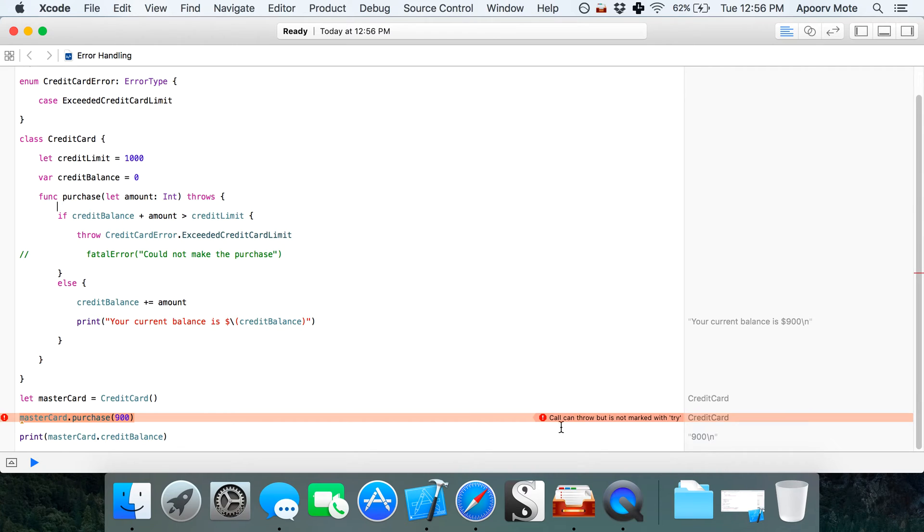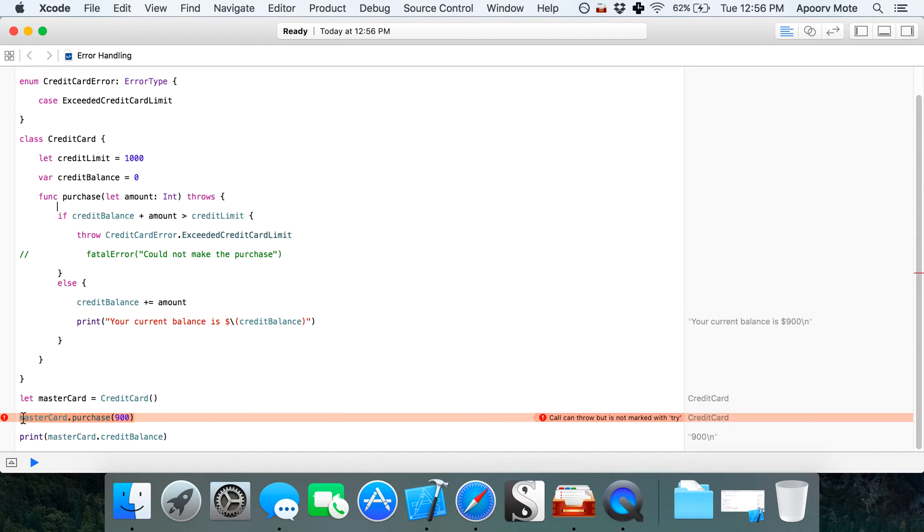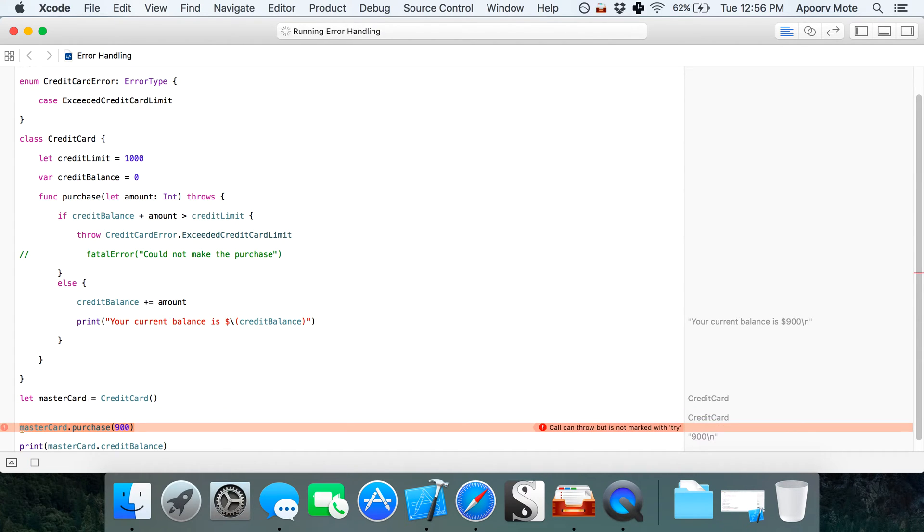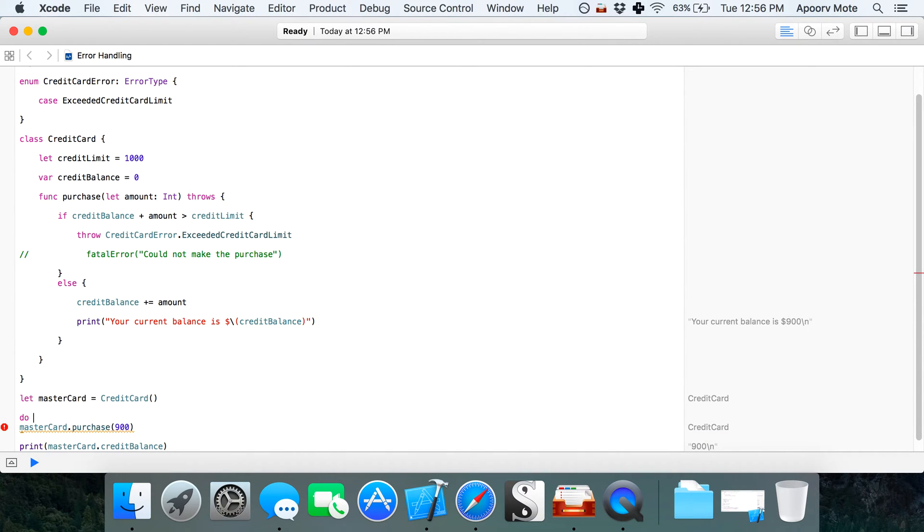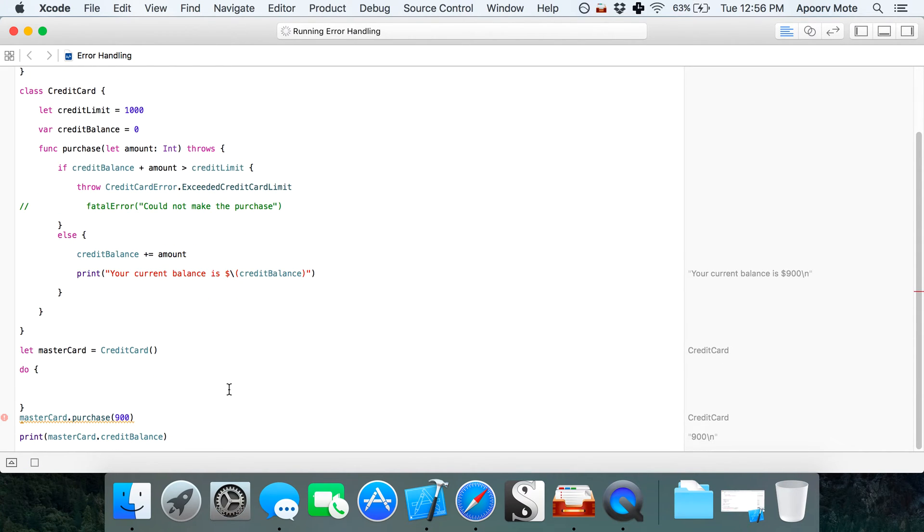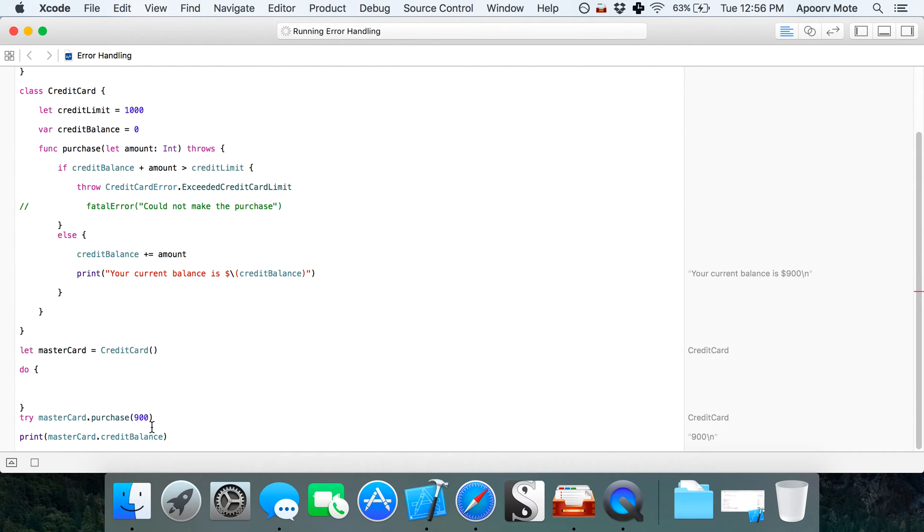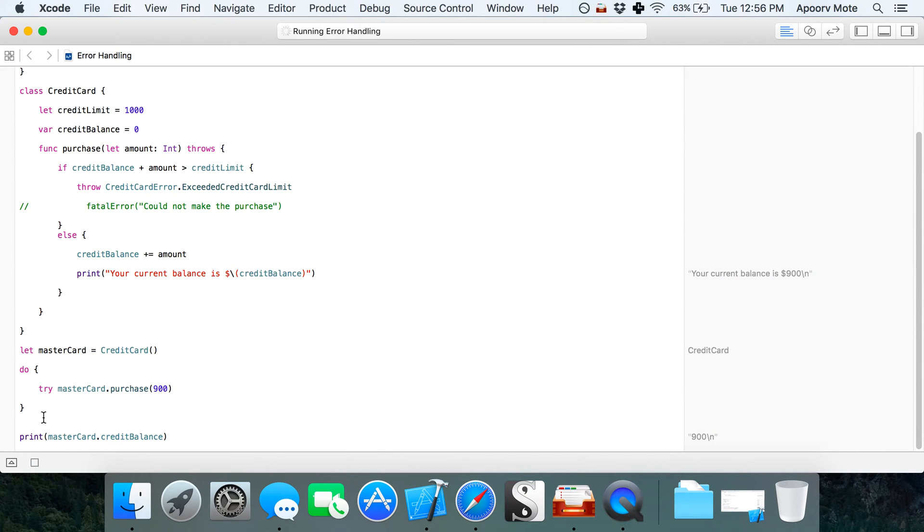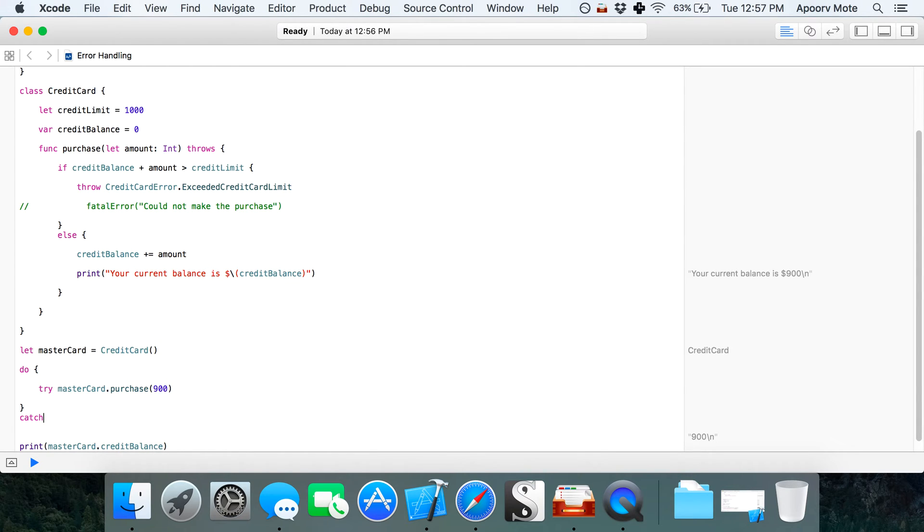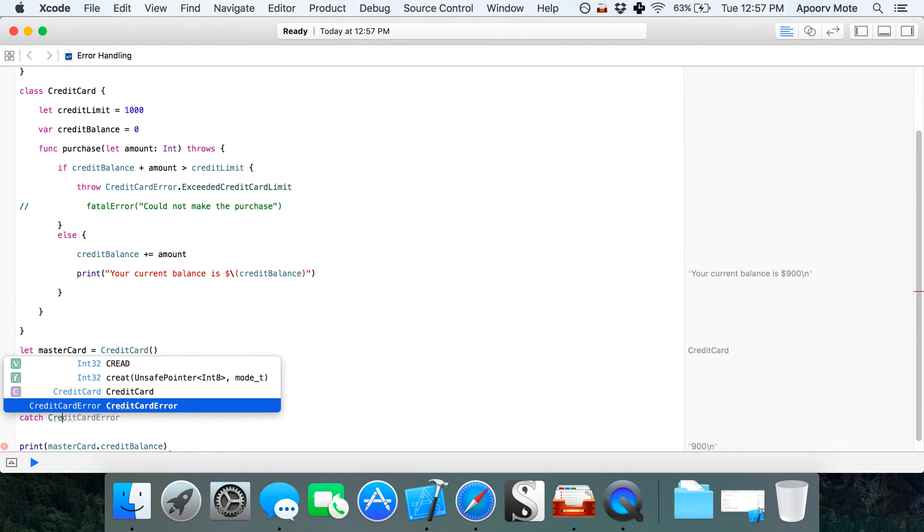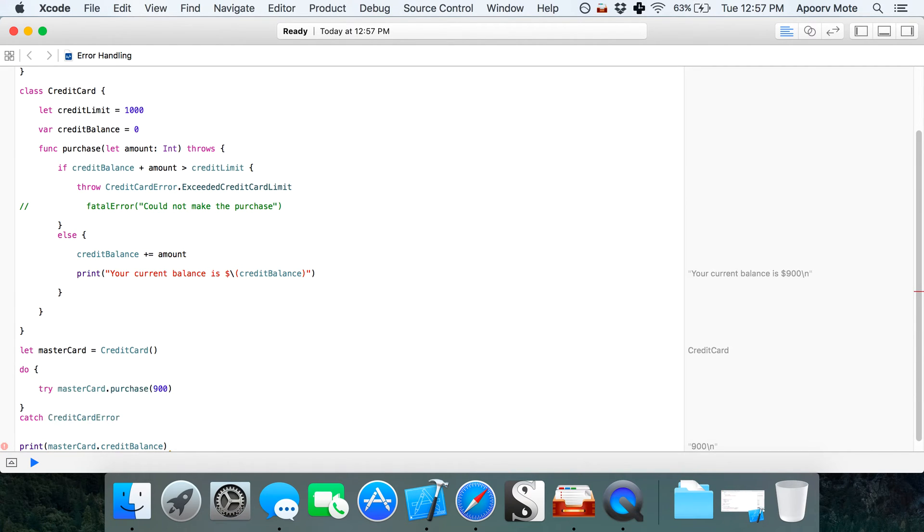Now we get an error because this purchase method call can throw but is not marked with try. I'm going to run this in a do loop, which only runs once. I'm going to mark this with try, put this inside the do loop, and then catch the error.